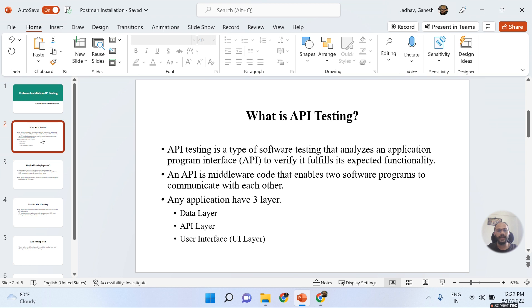If you take an example of Facebook, Flipkart, Amazon, or many websites, you can see some UI over there. Whenever you want to perform actual operations and actions on that UI, the UI triggers the middleware — the API is hit, and then the API hits the database.